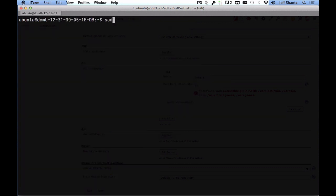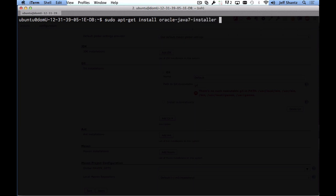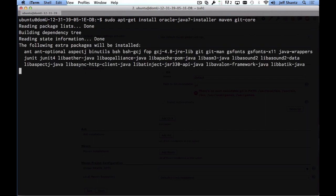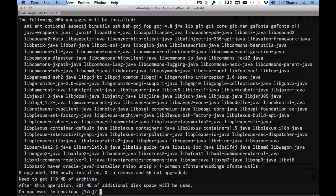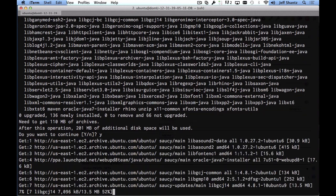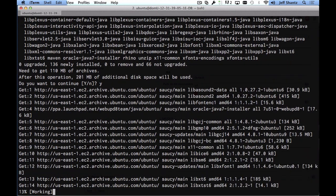So we're going to install sudo apt-get install Oracle Java 7 installer. We want maven and we want git-core. So we'll say yes to that and that will just take a few moments to install.